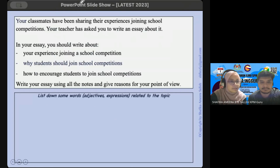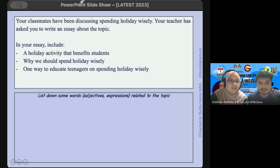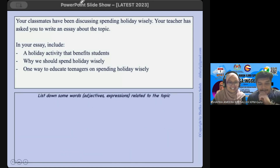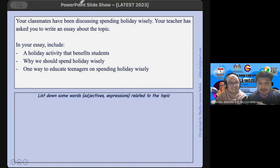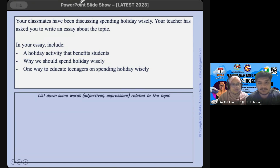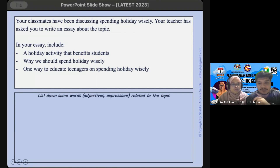Remember that we also need to look at the quality of your idea development. Sometimes students tend to give a lot of ideas — for instance, five benefits of smartphones to students — but these benefits don't have elaborations. We call this mere listing: no development, no elaboration. So let's look at a sample question. The main topic is about spending holiday wisely. The three points are: a holiday activity that benefits students, why we should spend holiday wisely, and one way to educate teenagers on spending holiday wisely.